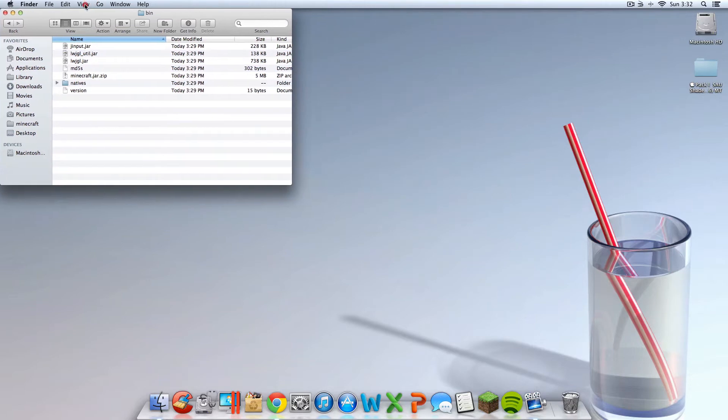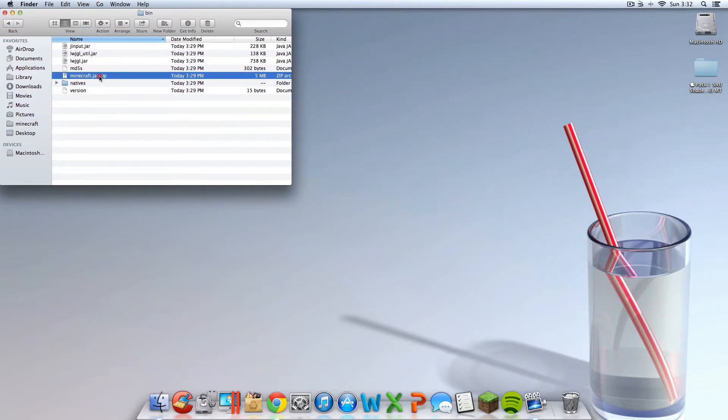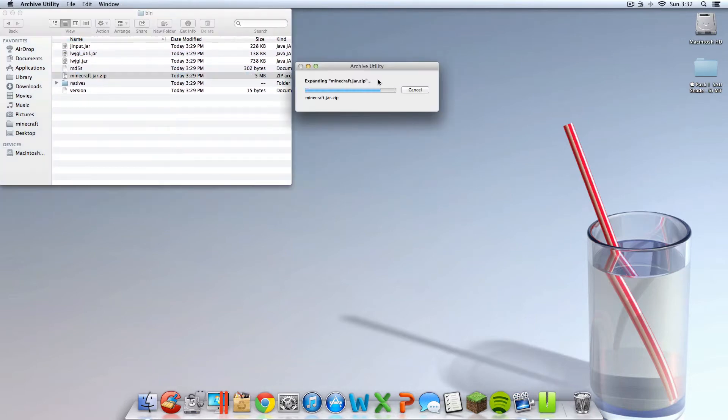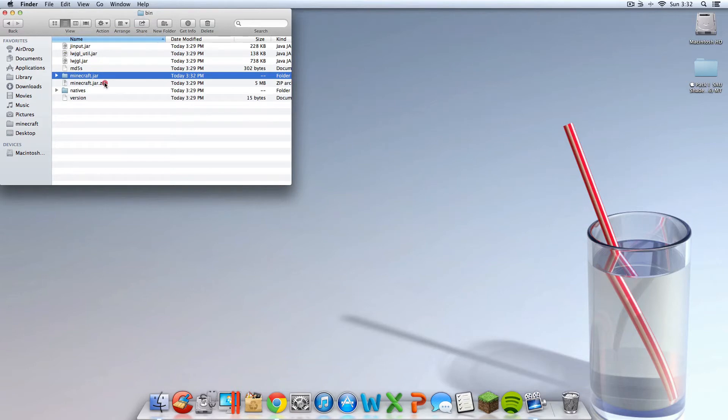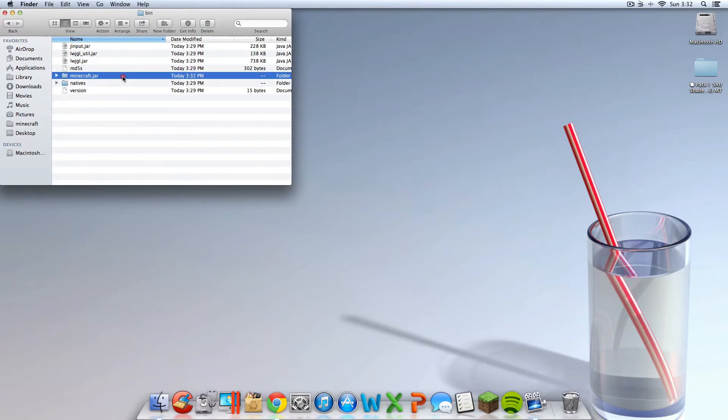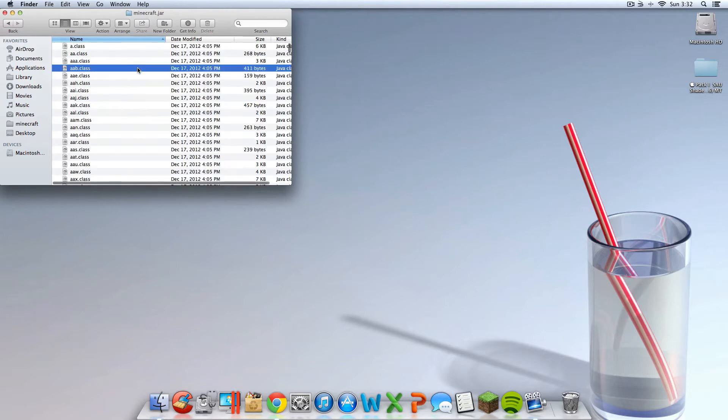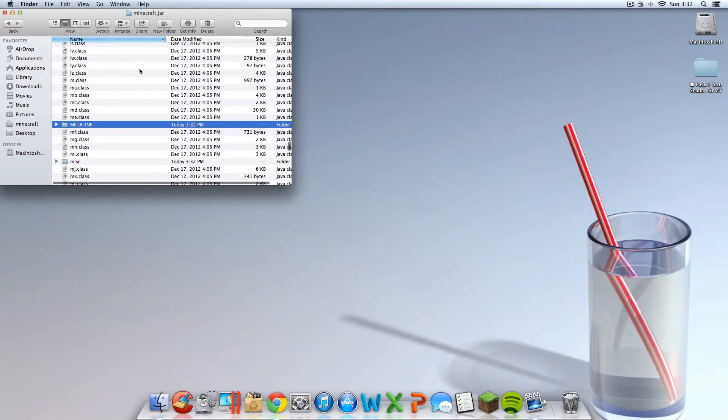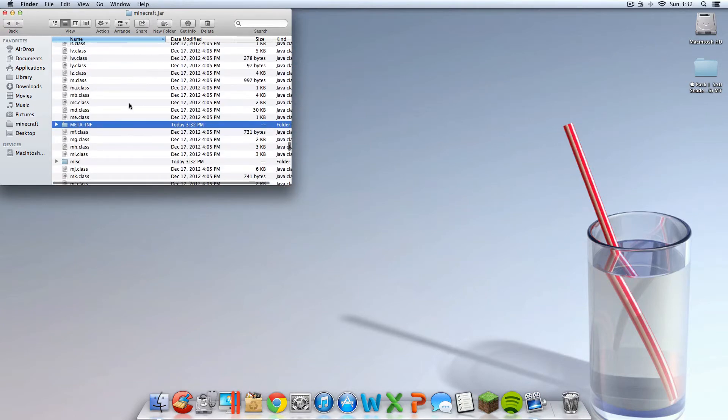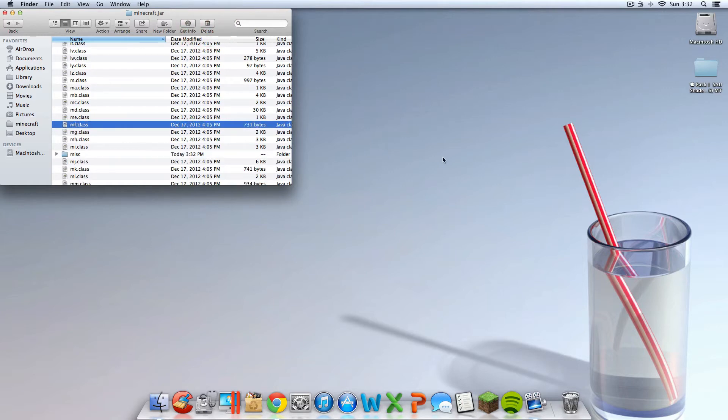Now you should have a Minecraft.jar.zip. Double click that. It should unzip it. You should now have Minecraft.jar. The Minecraft.jar.zip, you can trash. The Minecraft.jar, you're going to want to open on up. You're going to want to find a folder in here called meta-inf. You're going to want to delete it.